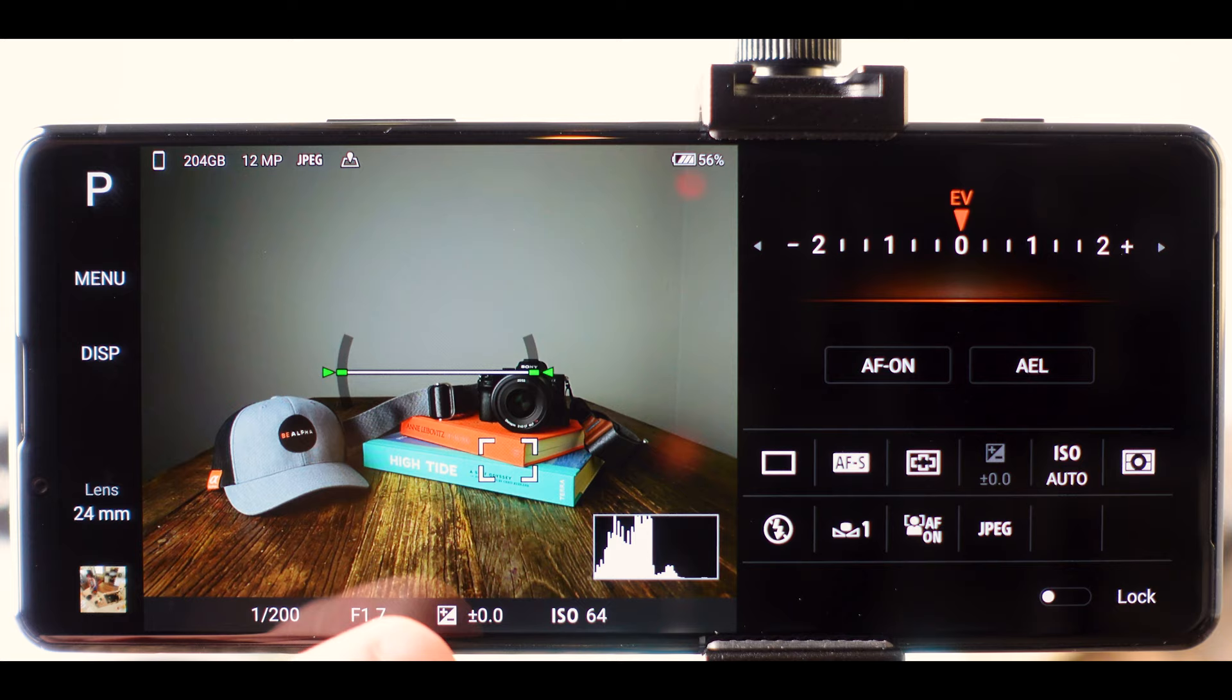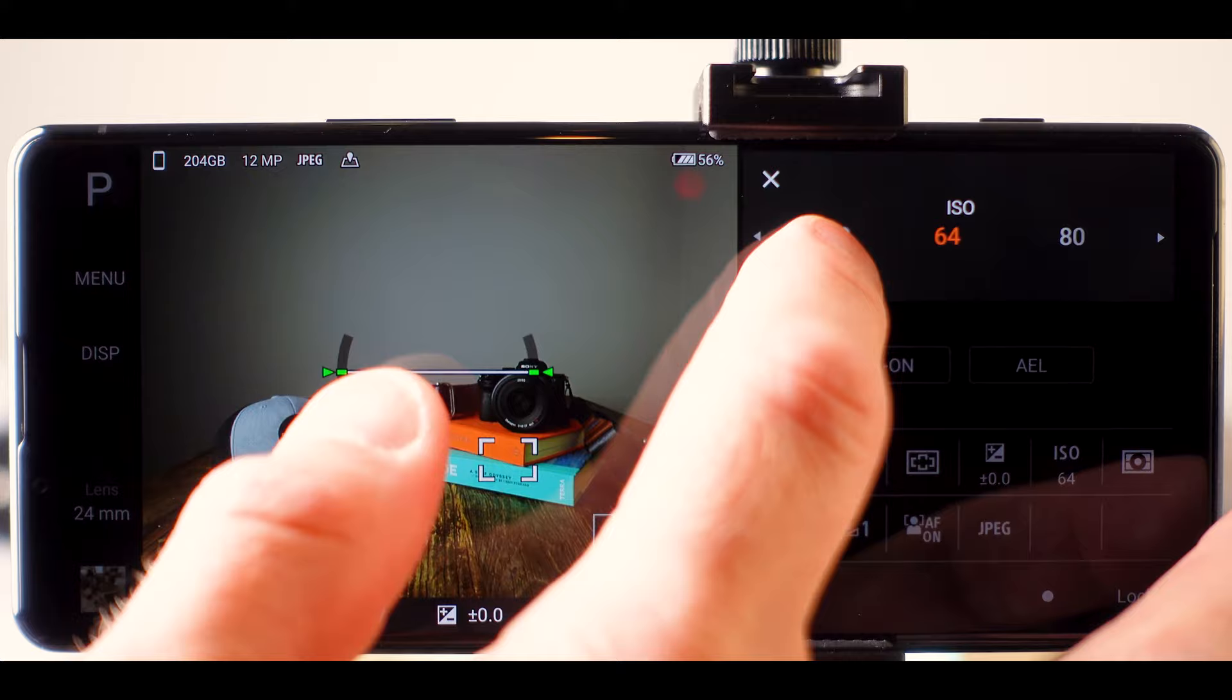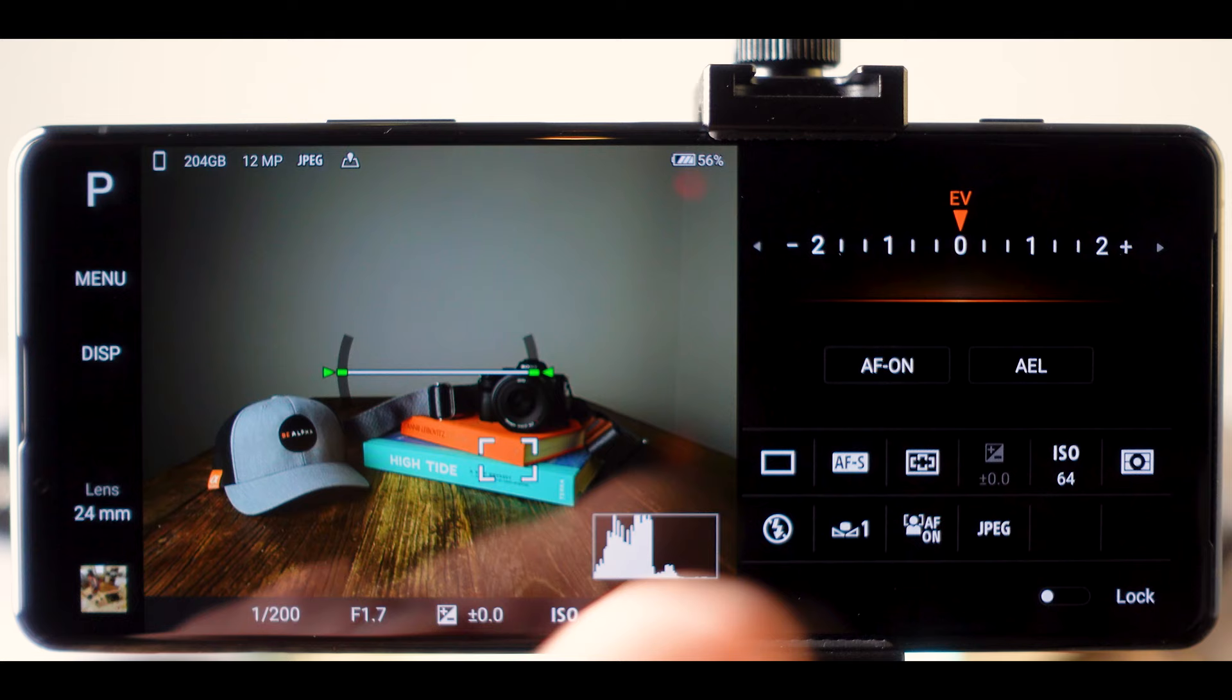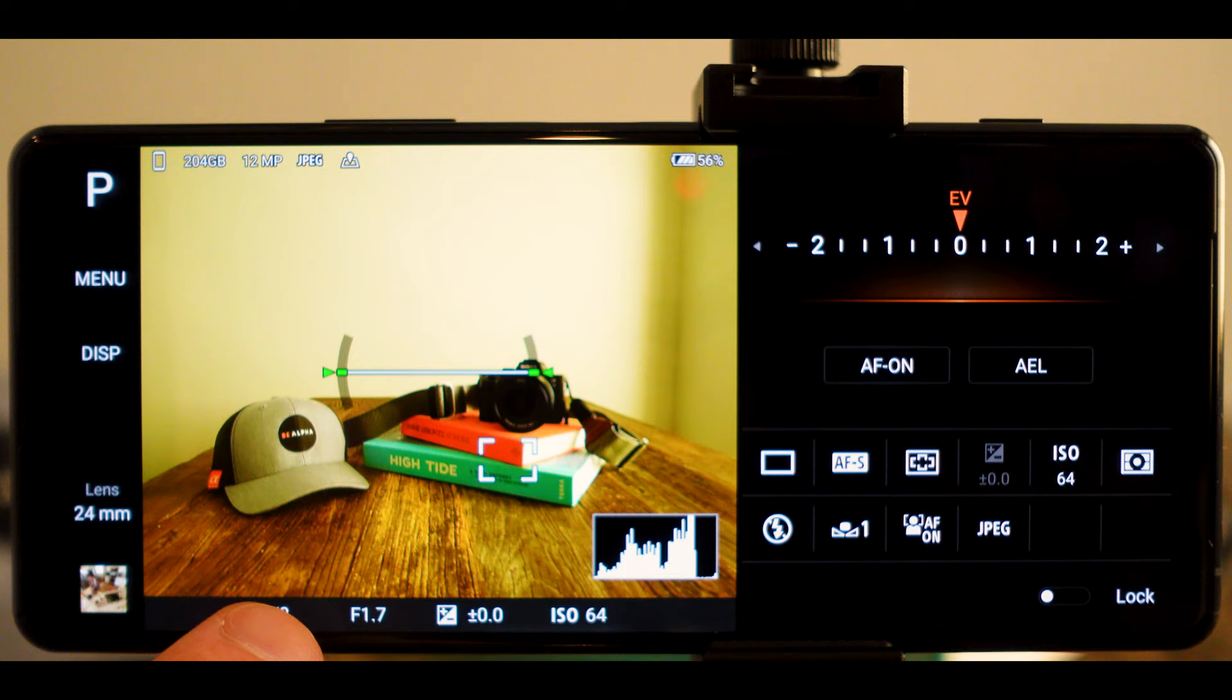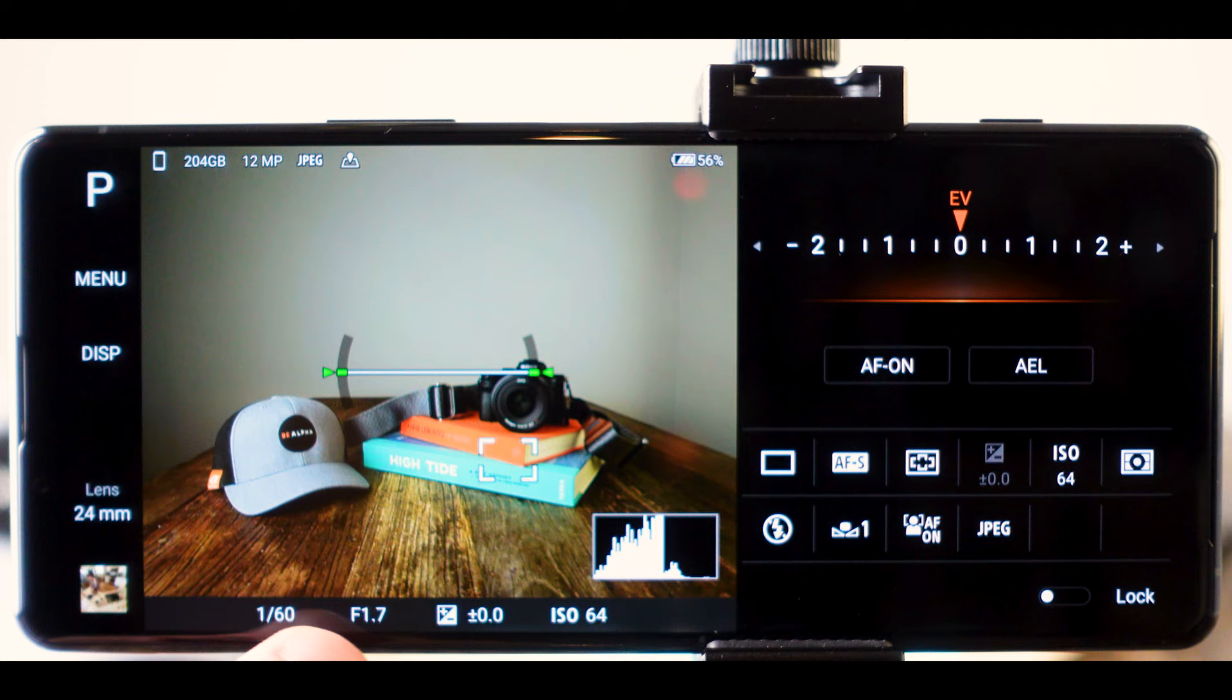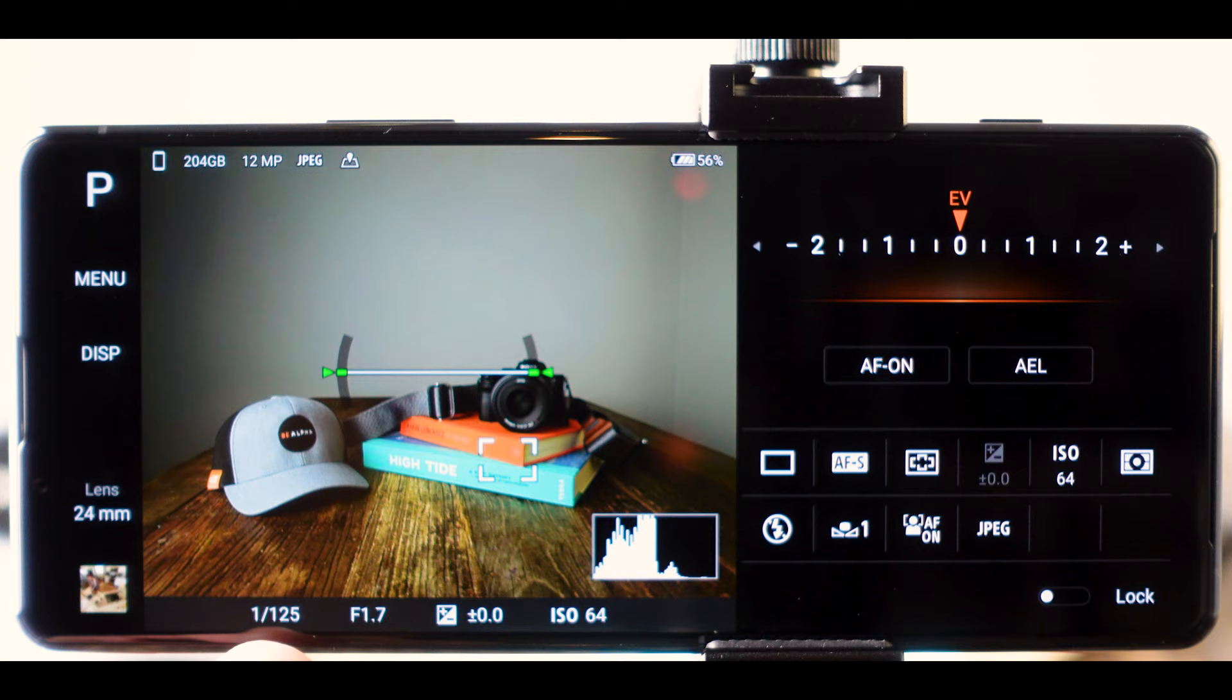Now, if we change the ISO to the base ISO and then we did the same thing and we turned the light way down, you can see that the only thing that will change is the shutter speed because the program mode will only be touching the shutter speed. It can't change the aperture and the ISO is now fixed at the base ISO. So the only thing that's changing is the shutter speed.